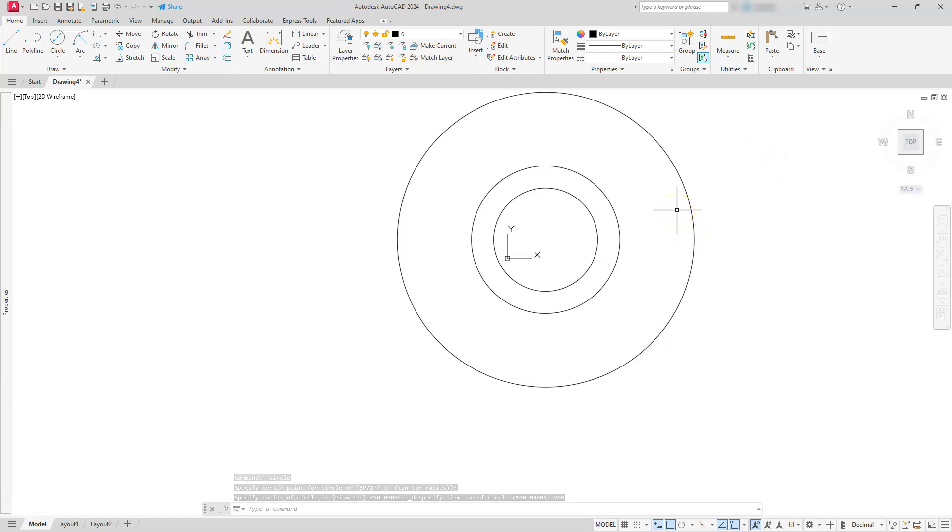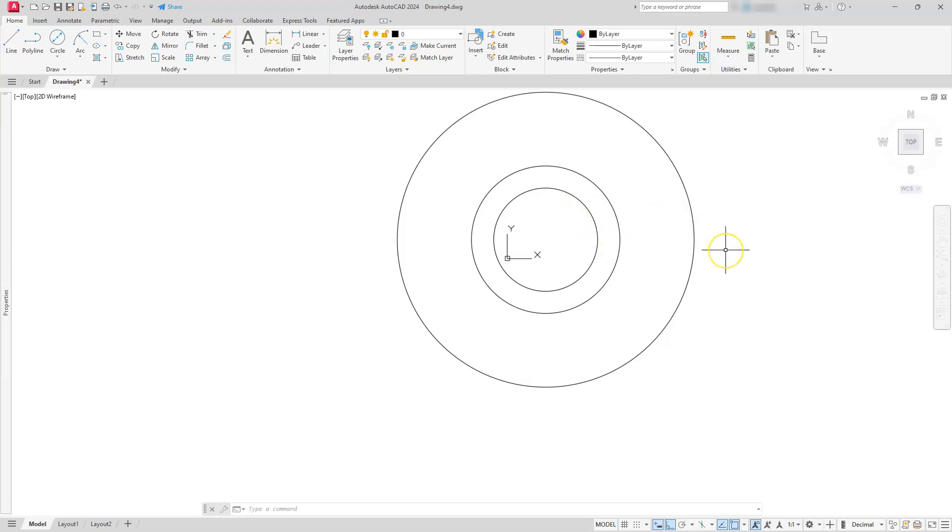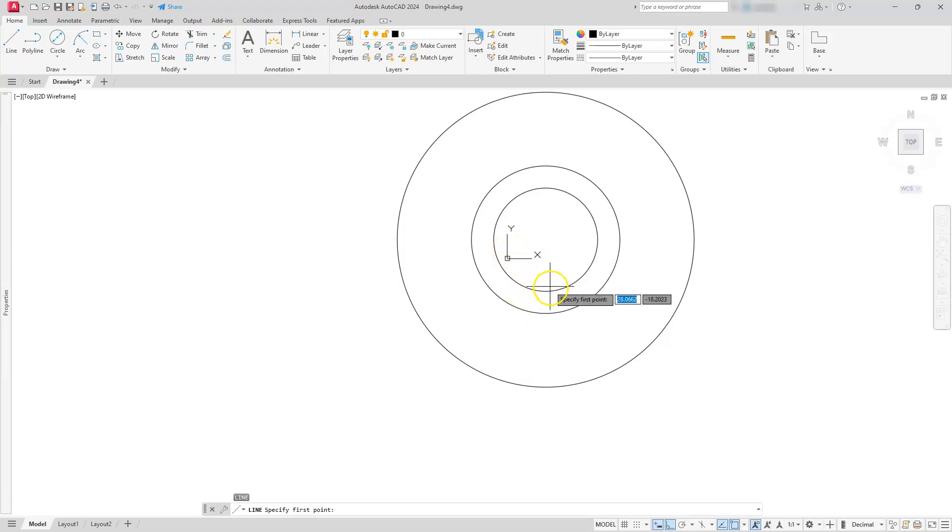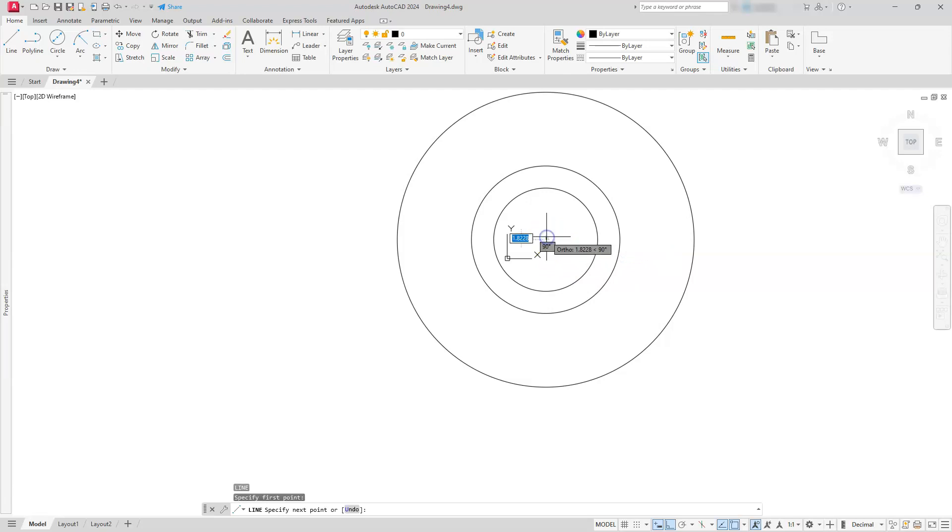Drag it out a little bit just to give yourself a preview, then type in 200. I was trying to figure out should I turn the polar tracking on or just create this thing on the side. I think I'm just going to create it straight going this direction, then I should be able to rotate it.